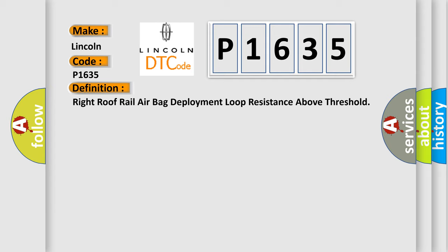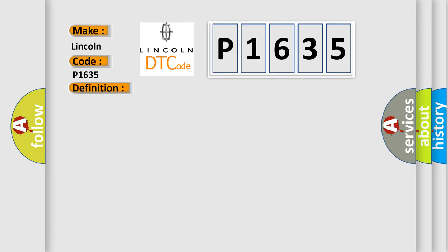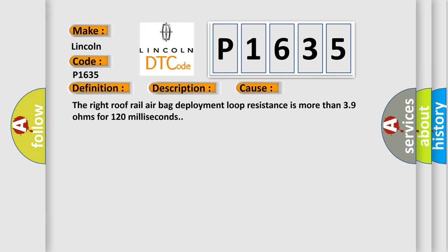And now this is a short description of this DTC code. Ignition voltage is between 9 to 16 volts. This diagnostic error occurs most often in these cases: The right roof rail airbag deployment loop resistance is more than 3.9 ohms for 120 milliseconds.